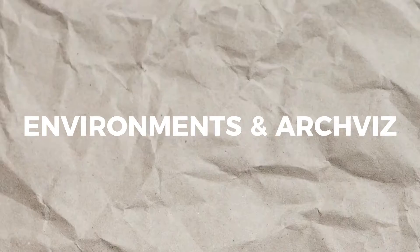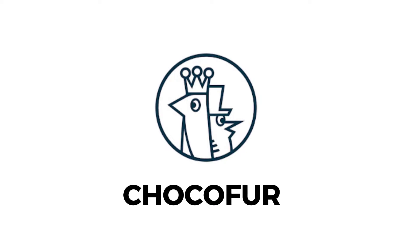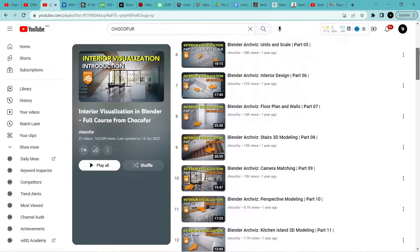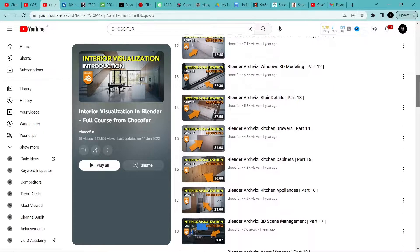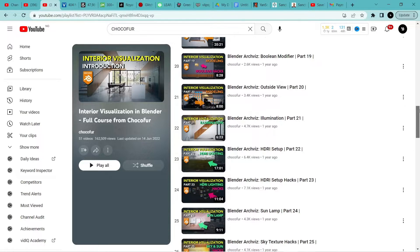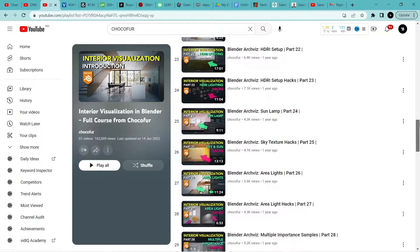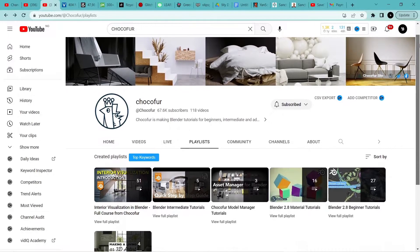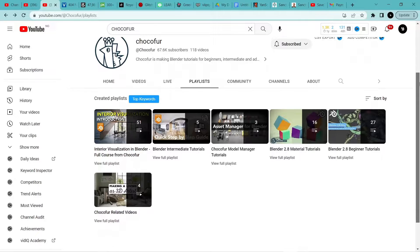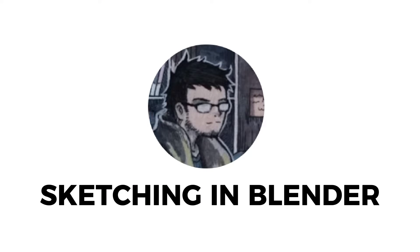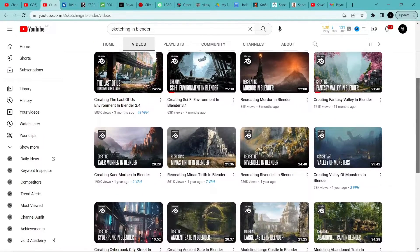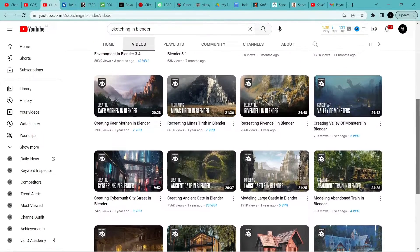For the environment and archviz category, we have Chocofur. This channel has a course on interior visualization set up as a playlist. If you want to learn about interior visualization in Blender and get introduced to a new workflow, jump on this course — I call it the donut of archviz. The channel also offers a bunch of great tutorials for beginners, intermediate, and advanced artists curated into different playlists. Another channel has a lot of timelapse videos showing beautiful environments designed like medieval and post-apocalyptic scenes from start to finish.